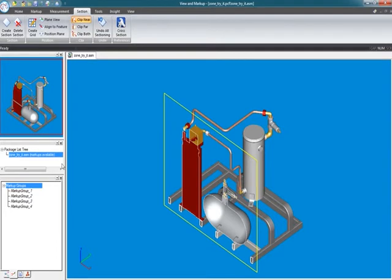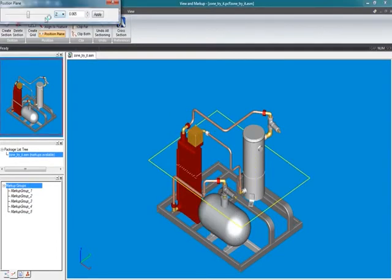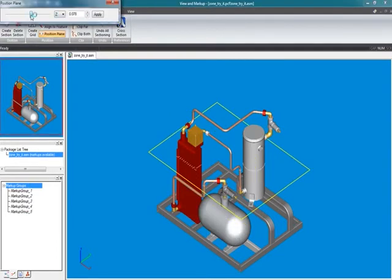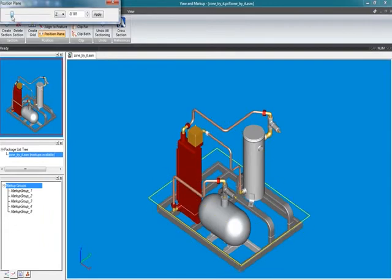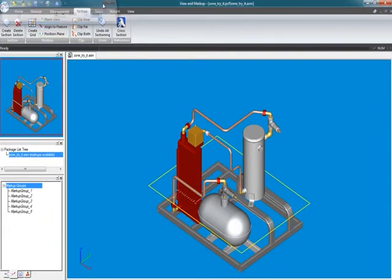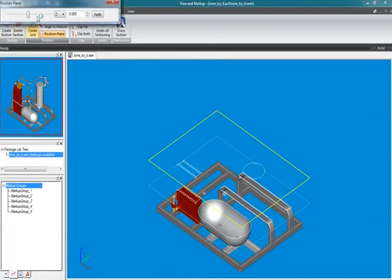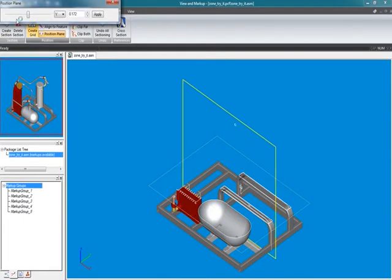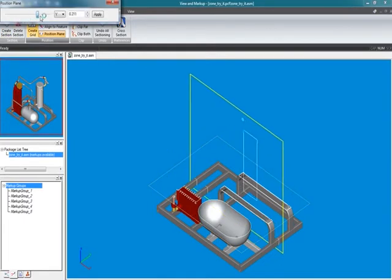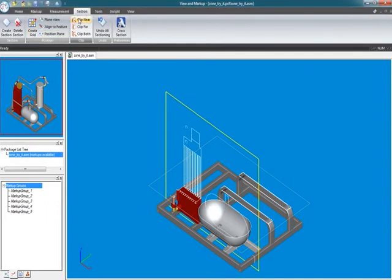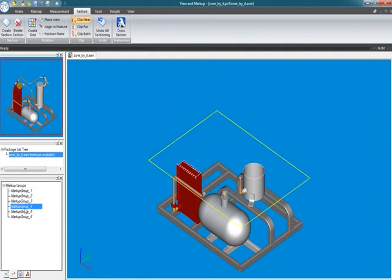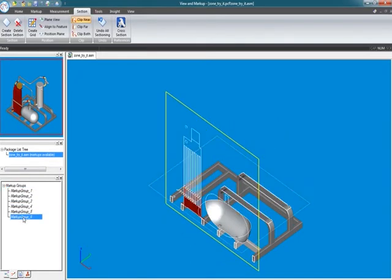The other area is your sectional views. You can actually create live sections or live section views here on your model and save those to your markup layers. It's simple as defining a plane, tell it which side you want to cut. There's your markup layer with that view. You can also create another sectional plane. Say you want to go on that front view, readjust it, going in probably through half the tank. Cut to the near. There's that one.